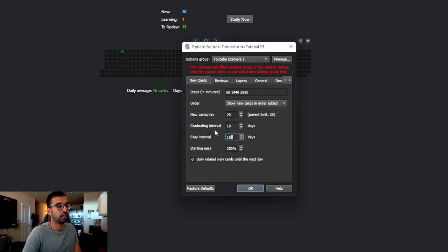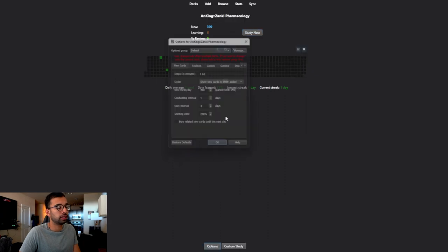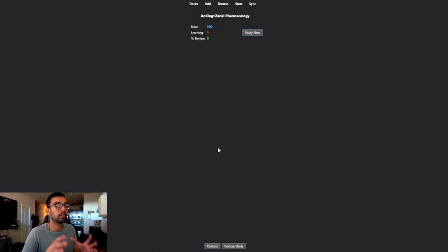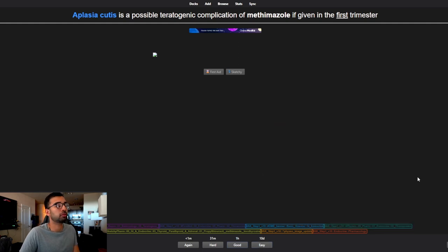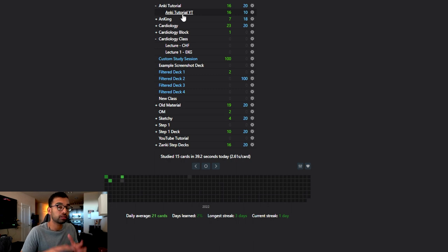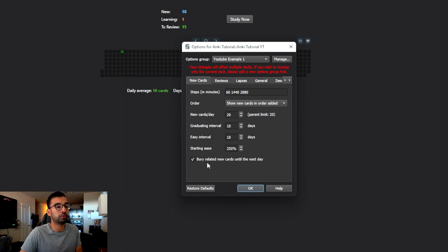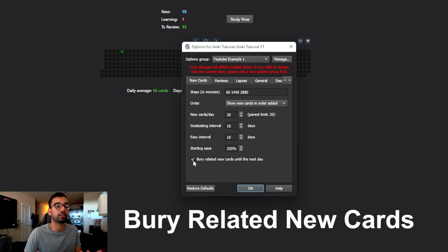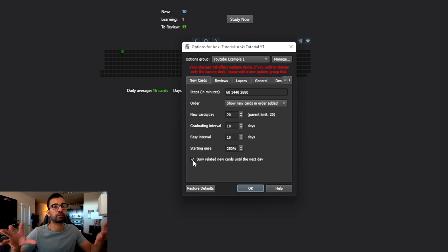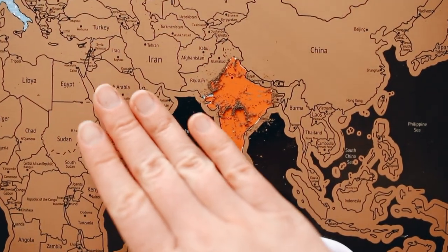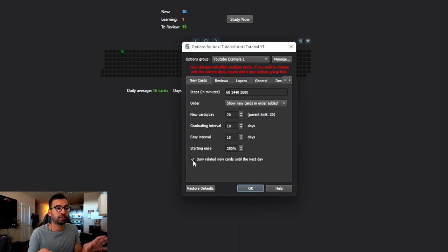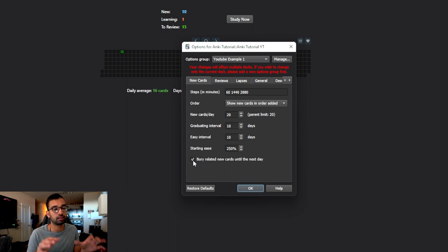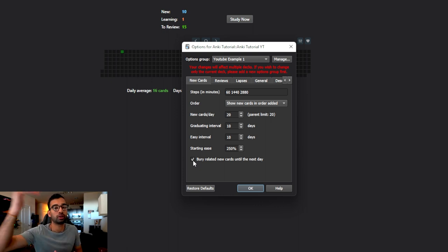If you set the easy interval to 10 days because you really don't want to see cards you're good at very often, then 'easy' will push it out 10 days while 'good' continues the algorithm. I usually recommend keeping it at four unless you're studying for boards. Finally, I recommend checking 'bury related new cards until the next day.' If you're using cloze deletions - for example two flashcards both about the capital of Texas - you wouldn't want to see both of those flashcards on the same day, so burying ensures you don't.